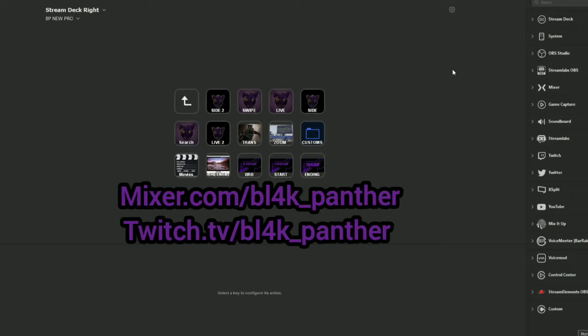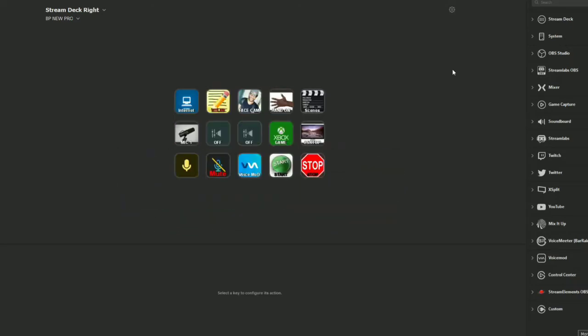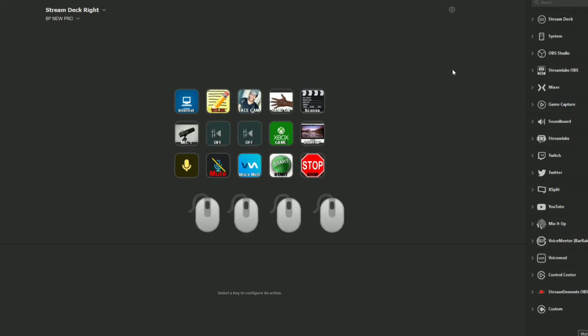So what you'll notice right here is this is my main screen on my Stream Deck, and I maneuver a lot of the things that I have with multi-action folders. So that way you don't have to go back and click click click click to get things to work—you just press one button and it happens.